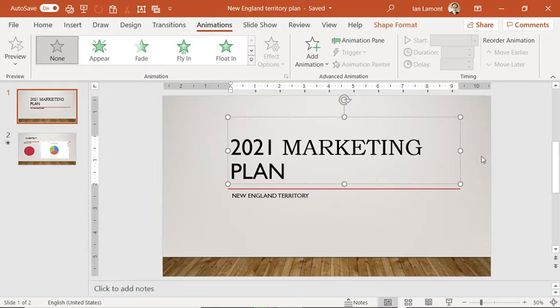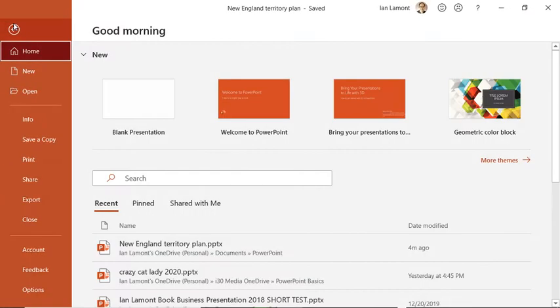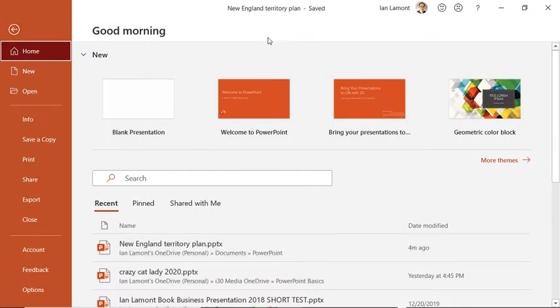Backstage View is kind of that weird state you get to when you click on the File tab. It doesn't show you a ribbon, it shows you something else. It shows you all of these options here. And this is kind of the area where you can manipulate your document, you can check the version history, you can print it, you can do all kinds of other stuff.